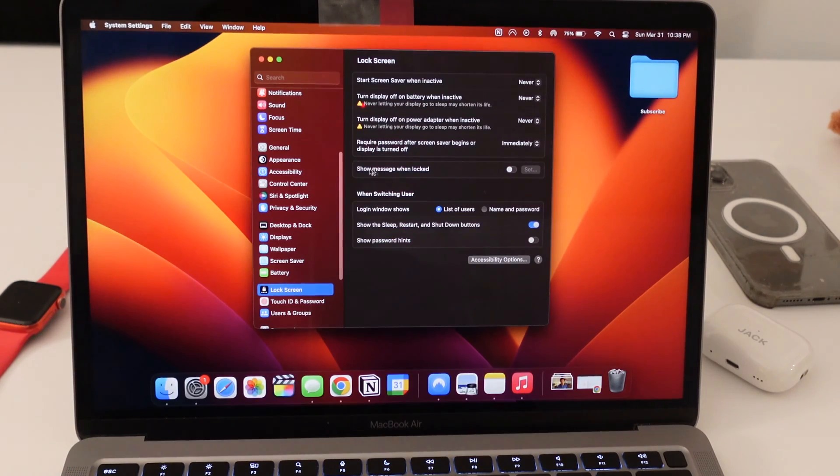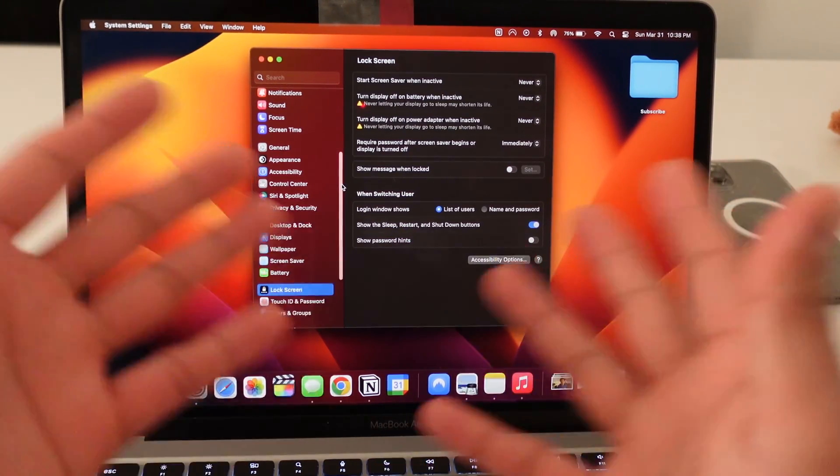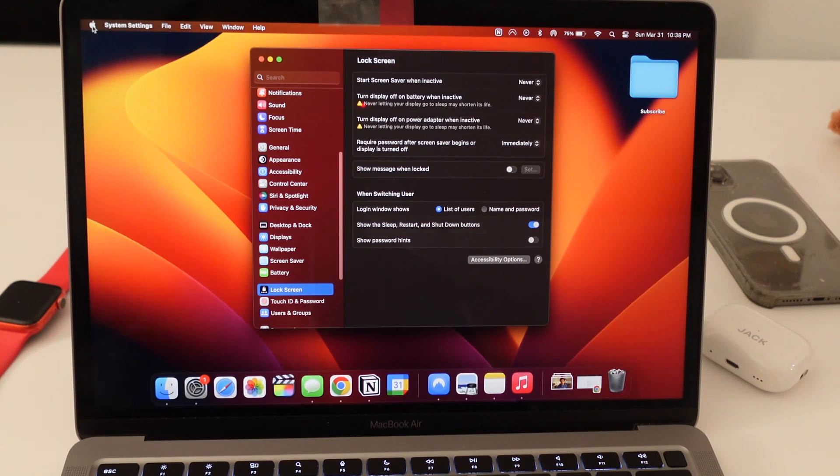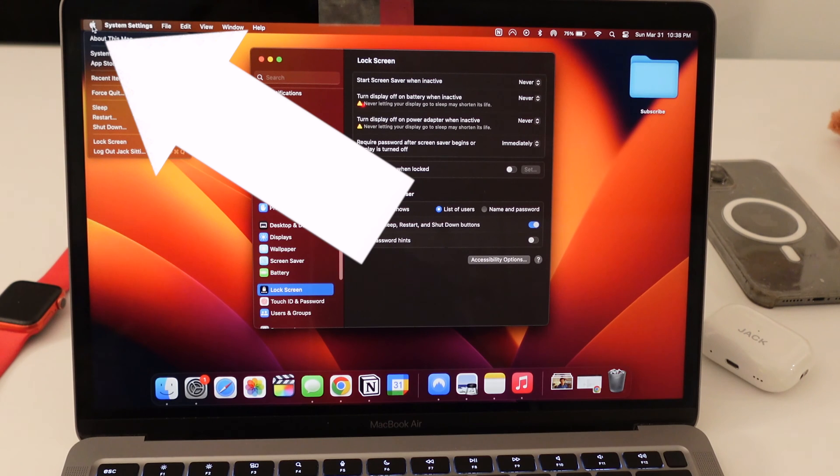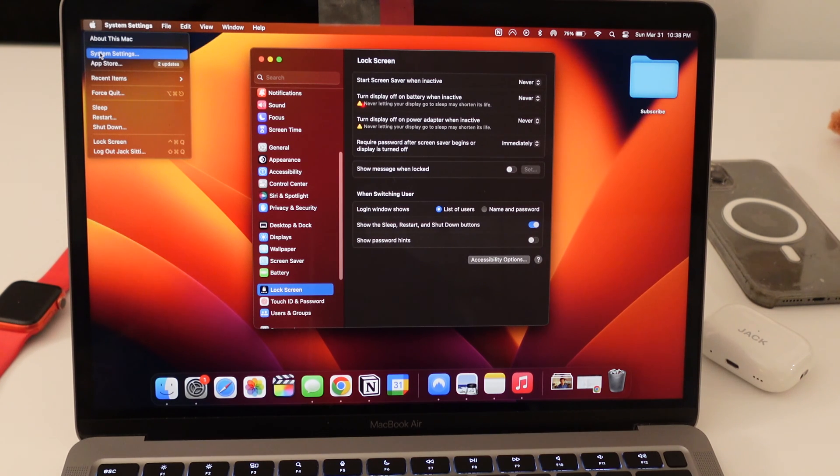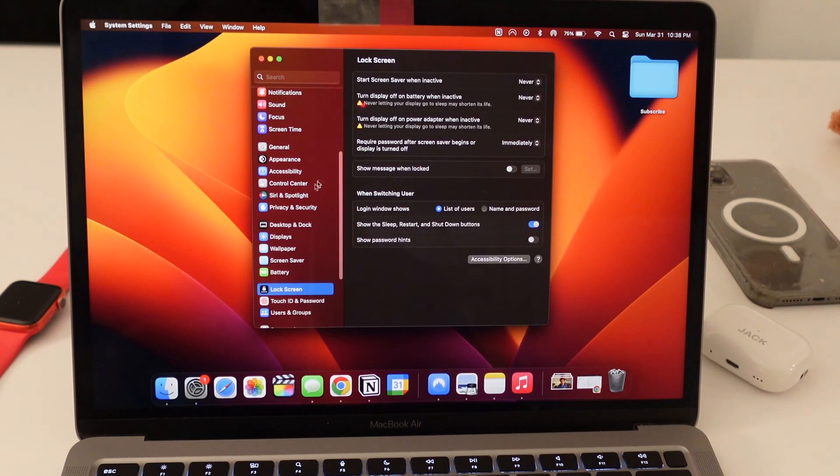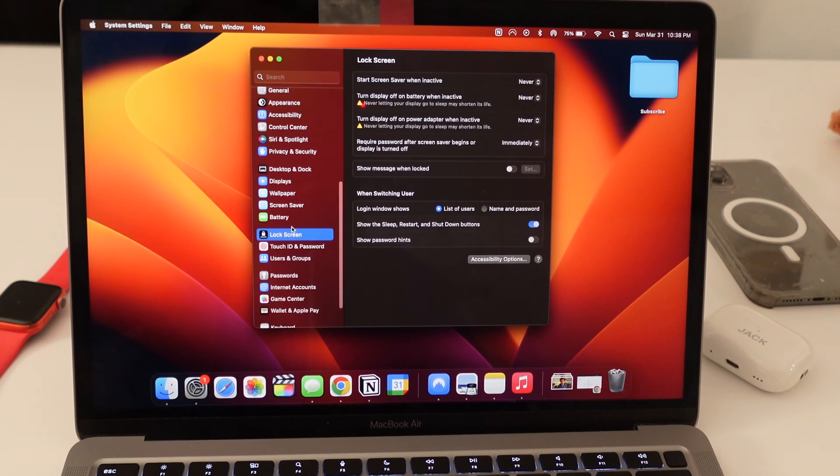Once you log in with your four digit passcode or your alphanumeric passcode or whichever passcode you prefer, you open this Apple logo right here in the top left corner, you scroll down to system settings, when you click on system settings, this window pops up, you scroll down all the way to where it says lock screen.